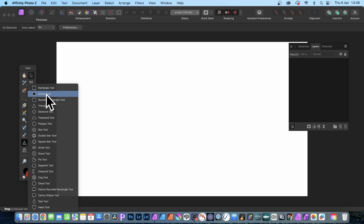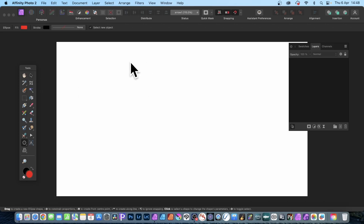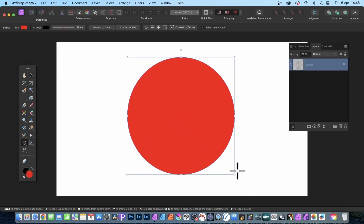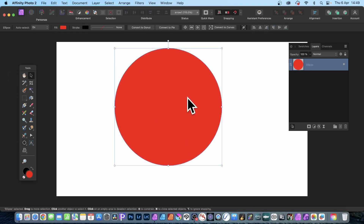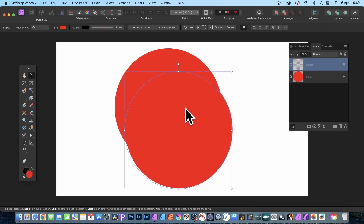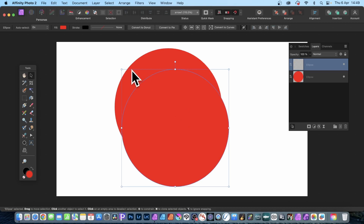Go to the Lips tool, select that and apply. Now you could use any colour, but red seems to be quite a popular one. With that, you can hold down the Alt or Option key and duplicate this design.